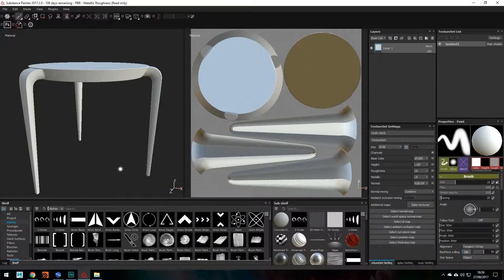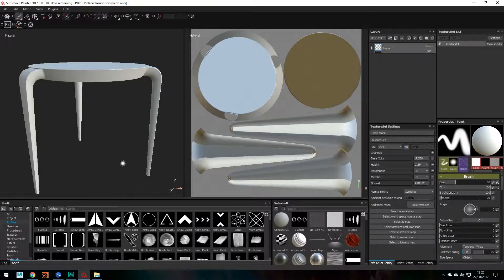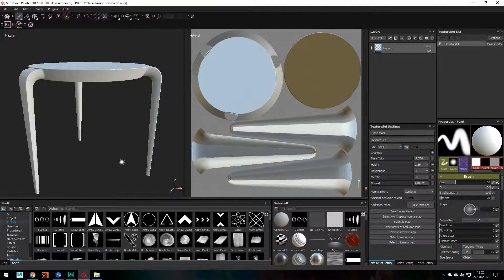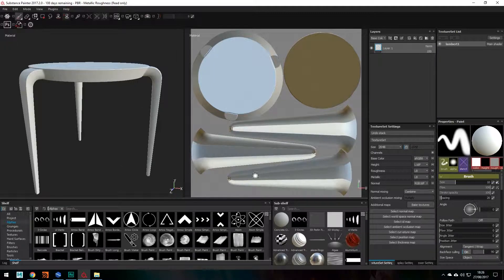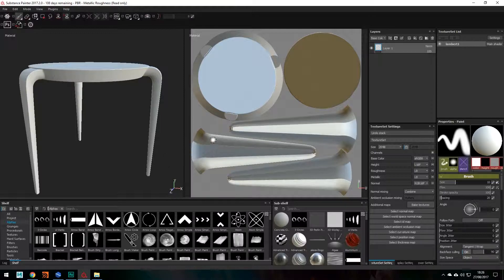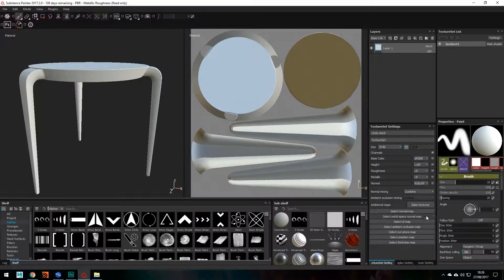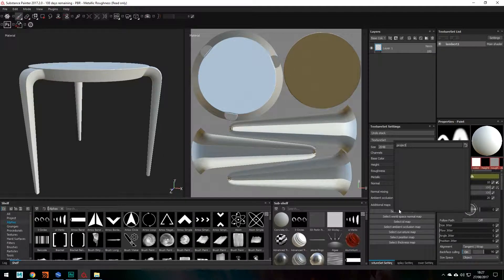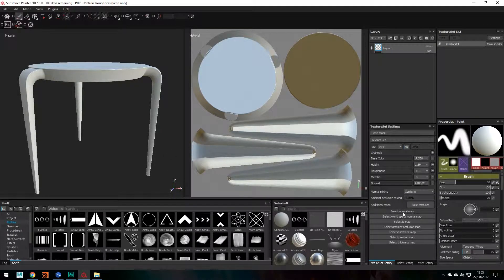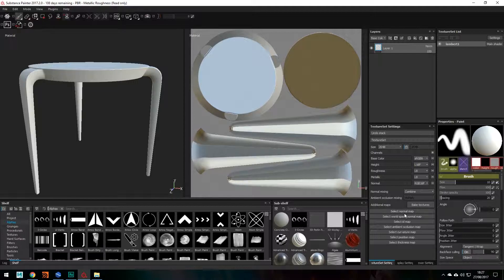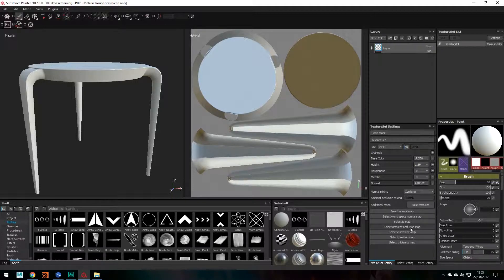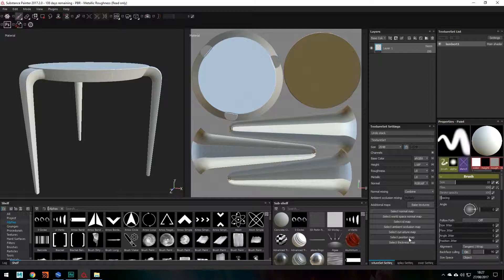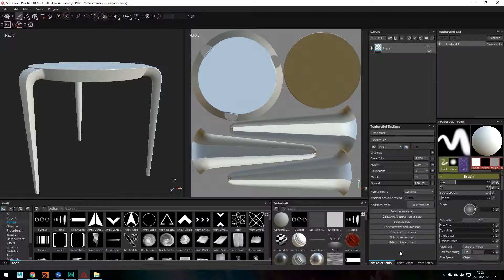You may ask, what exactly is baking your textures? Very good question. Basically, whenever you're baking your textures, Substance Painter creates a bunch of maps. So you can see here it will create a normal map, it will also create a world space map, an ID map, ambient occlusion, curvature, position and thickness maps.